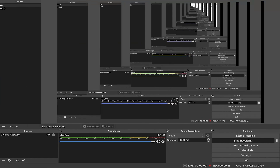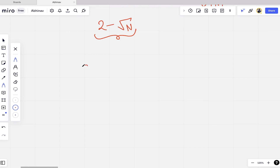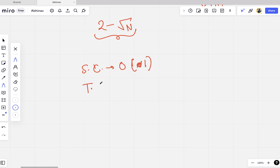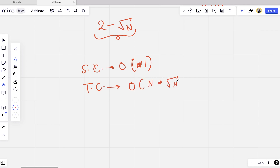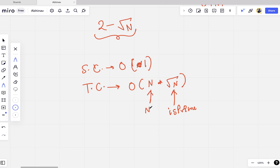You can see all the test cases are passed for this problem. Now if we talk about space complexity and time complexity: we have not used any extra space, so the space complexity of this problem is O(1). The time complexity is O(n into square root of n).